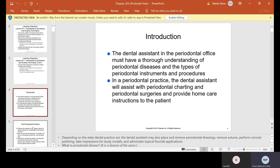The dental assistant will assist with periodontal charting and periodontal surgeries and provide home care instruction to the patient. So when you guys come back to lab, we will do periodontal charting. It's much easier to do it in person. I will try to videotape it, but we'll do a couple of practices in lab also.